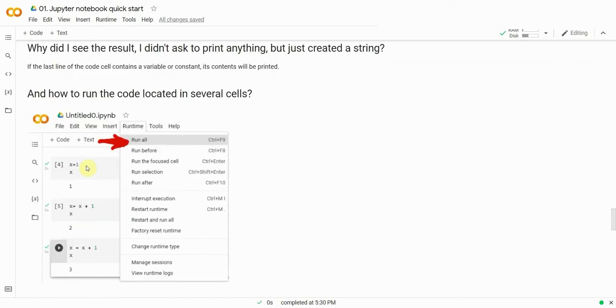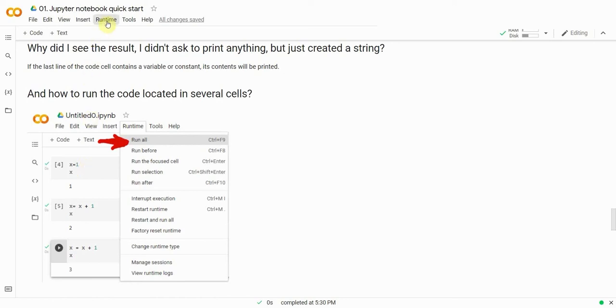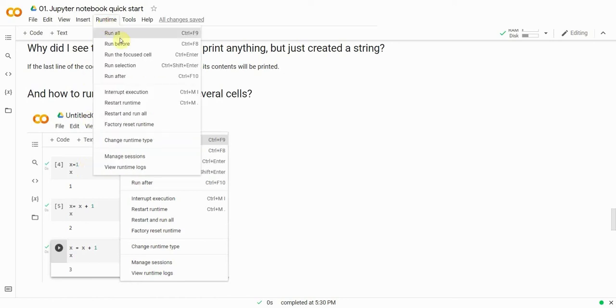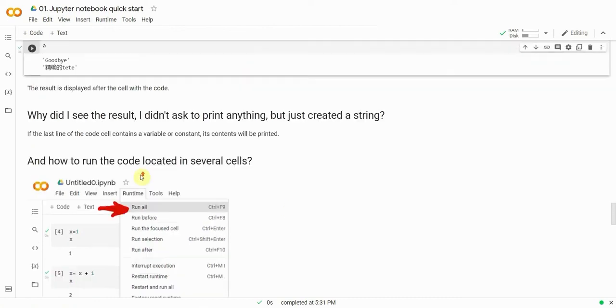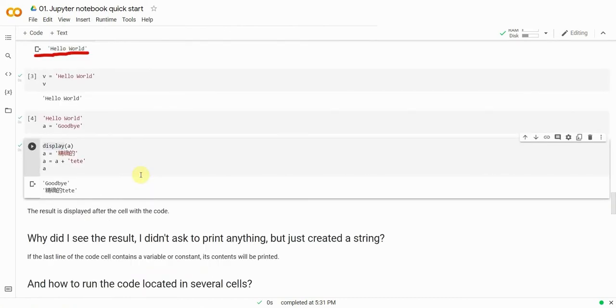If we need to run all code cells at once, then you should use the runtime and then run all command at the top part of the toolbar menu. This basically means that the document's code will be executed from beginning till end. Please mind that the cells are also being numbered. The number refers to the order in which the cells will be executed by Jupyter.